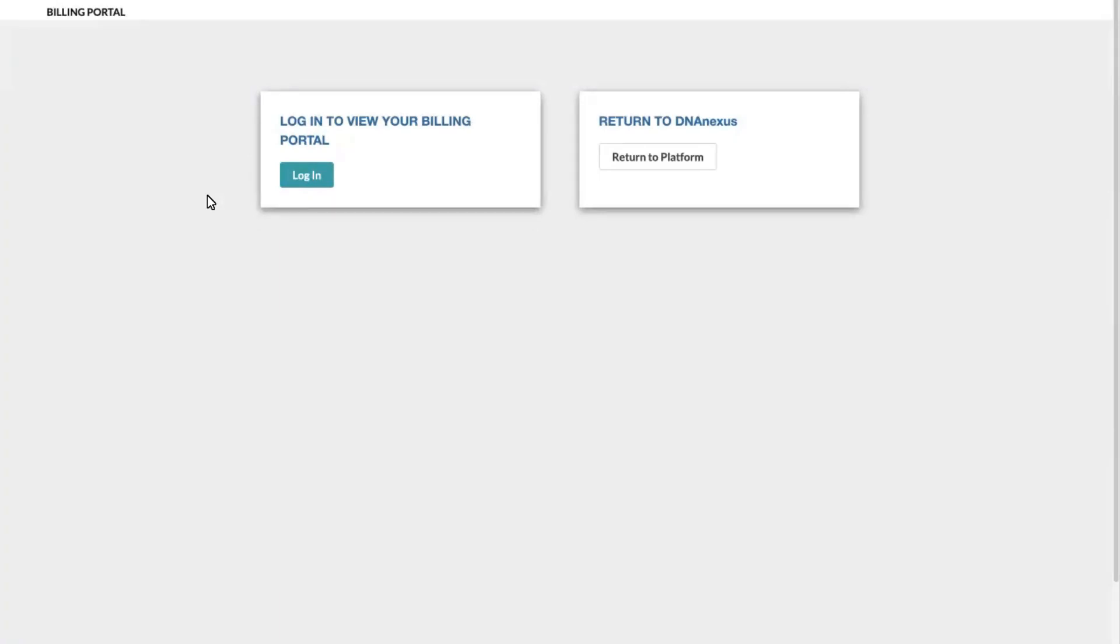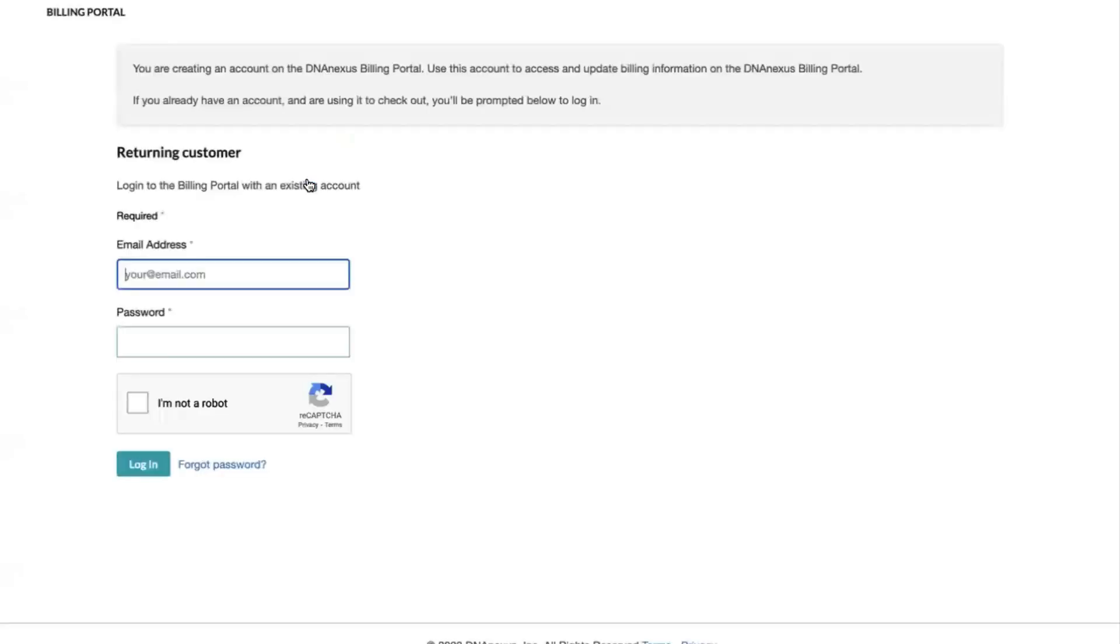You can navigate there by clicking your avatar on the top right corner of your screen in the platform and selecting billing like we did before to set up our account. Once you are ready to log in, simply click the login button and fill in your email address and password associated with your recently created DNAnexus billing portal account.